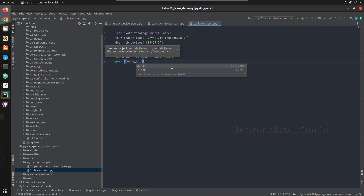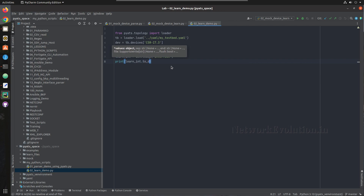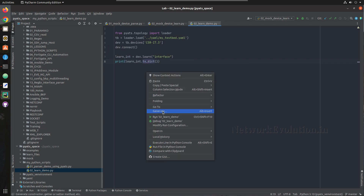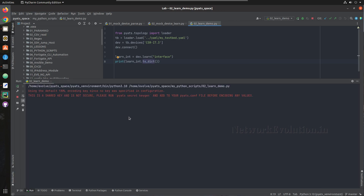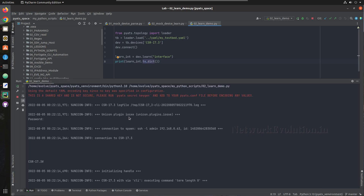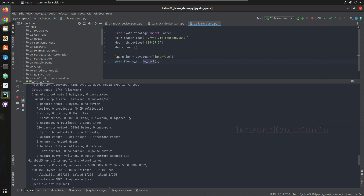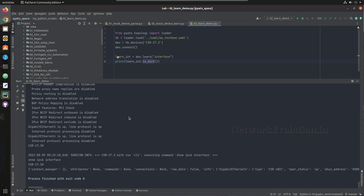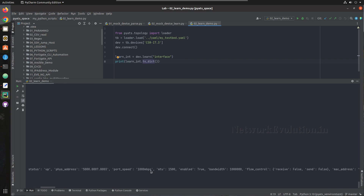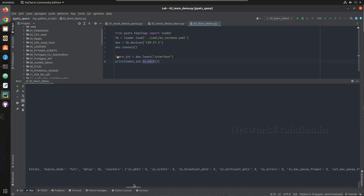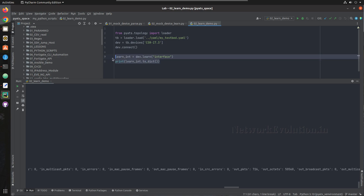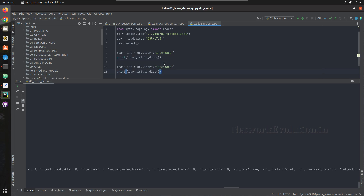We'll print 'learn_interface.to_dict()' to see the output. Running the script, we are able to see the interface properties in dictionary format. Same way, if you want to learn static route you can change the feature name. You can also use the 'with open' method to write this output into a particular file.